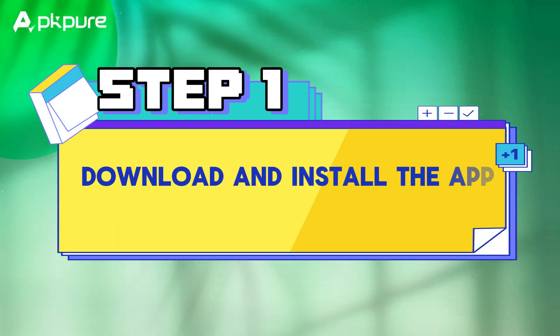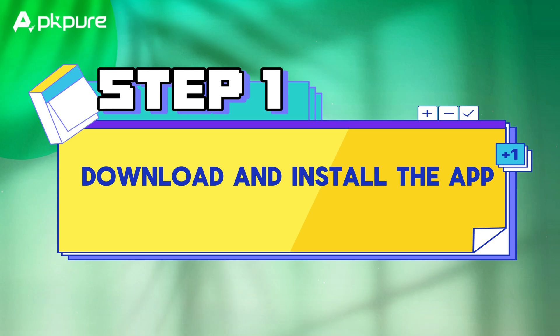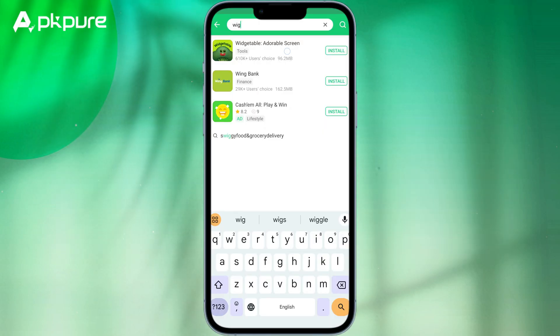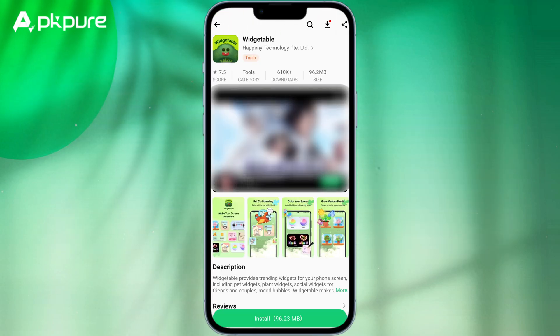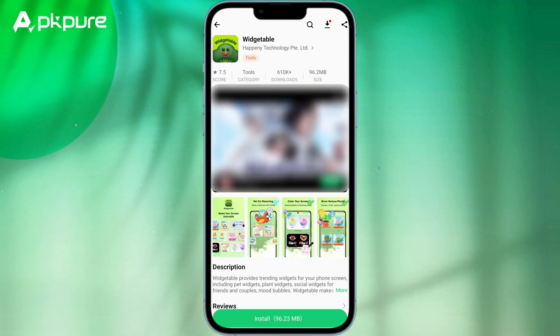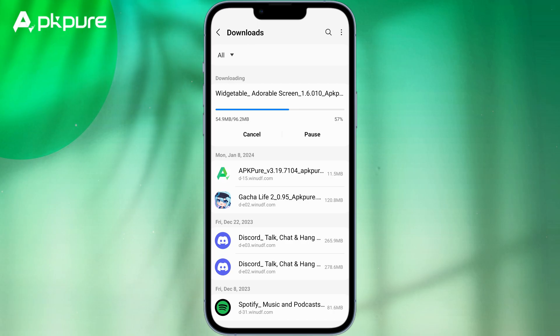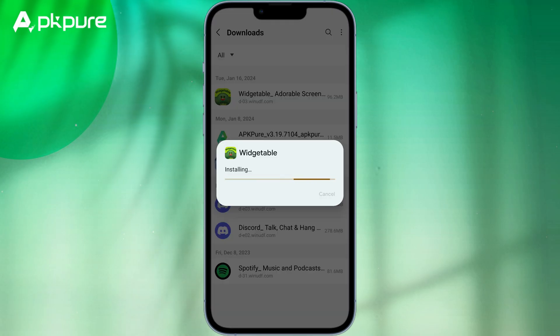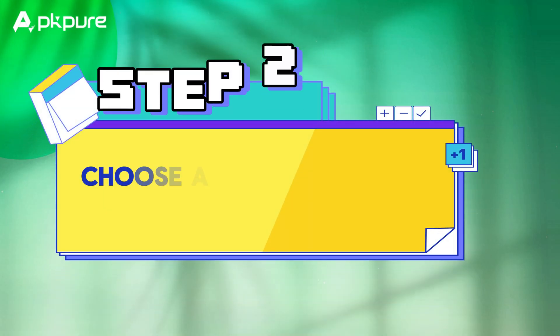Step 1: Download and install the app. You can download it from the APK Pure app or Google Play Store, respectively. Once downloaded, install the app and open it.